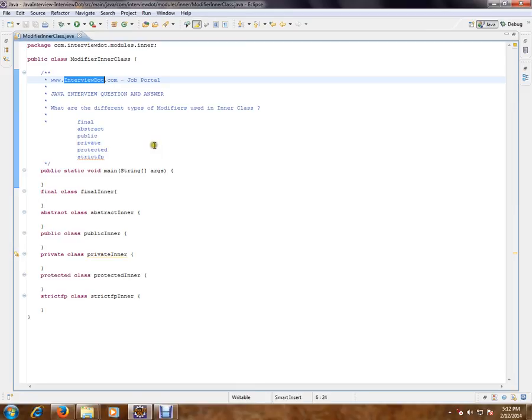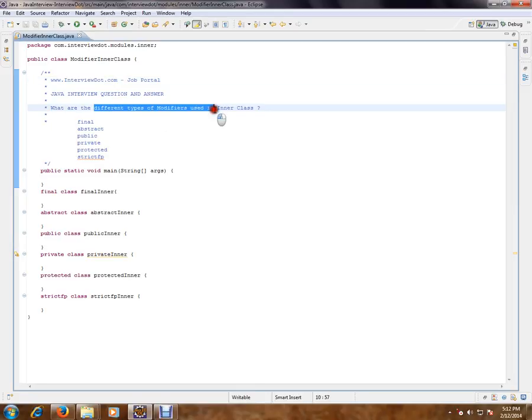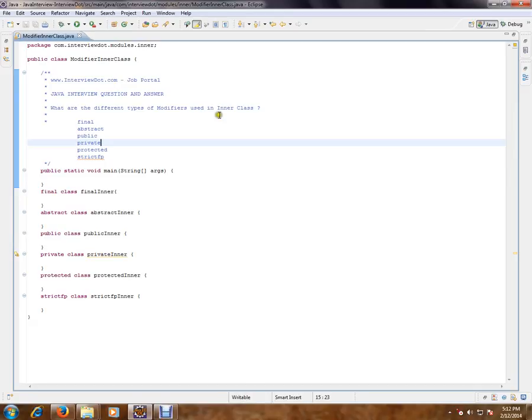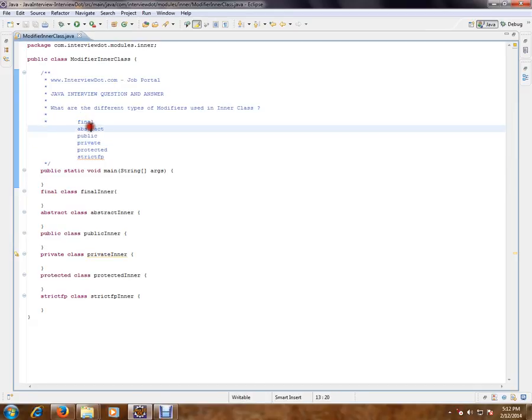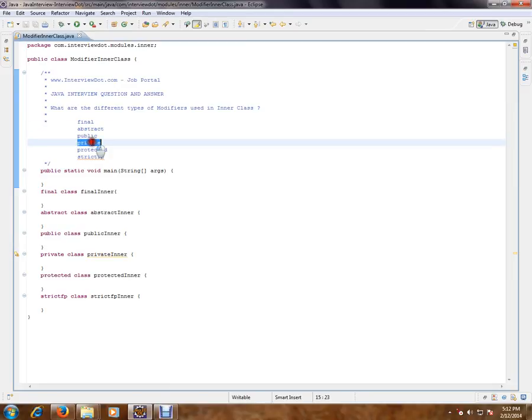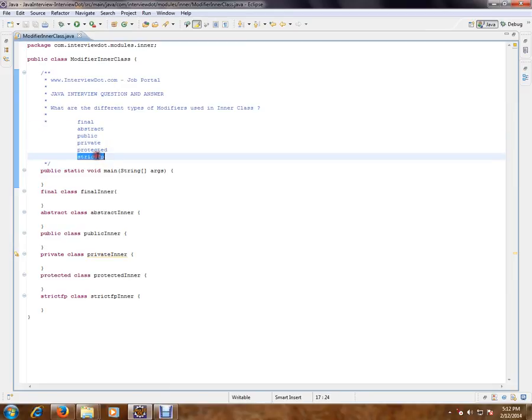What are the different types of modifiers used in inner class? Different types of modifiers in inner class. So we have final, abstract, public, private, protected, and strictfp. So these are the modifiers which can be used for inner classes.